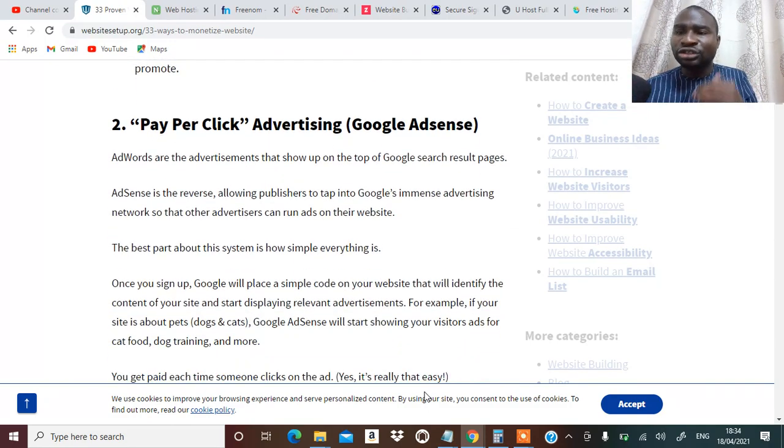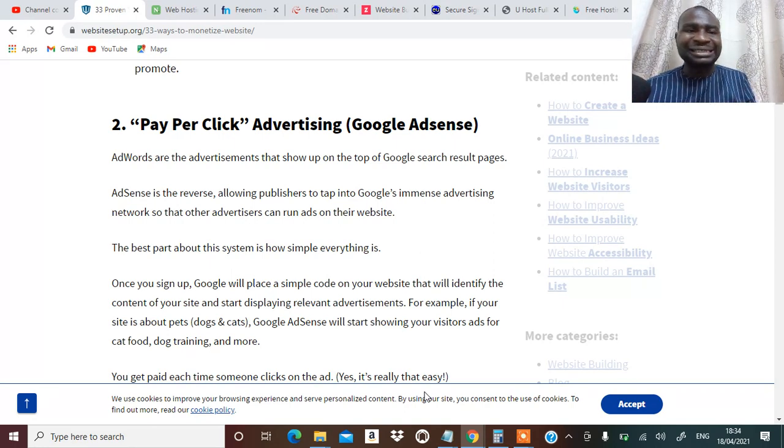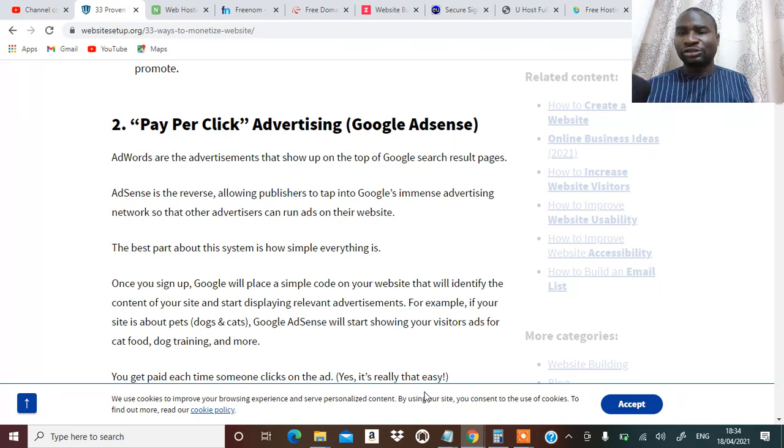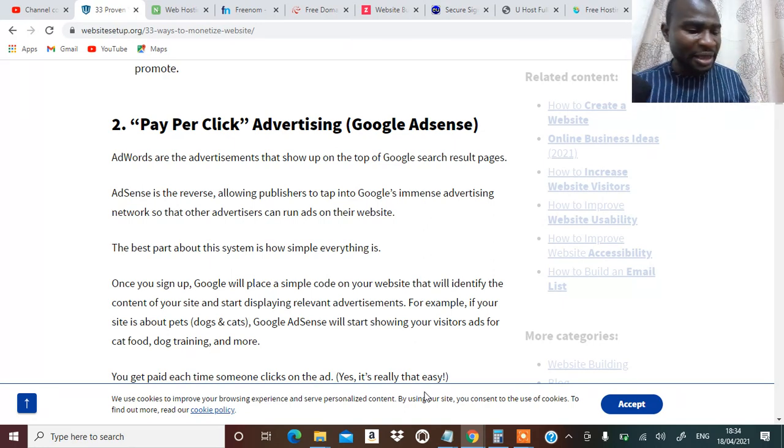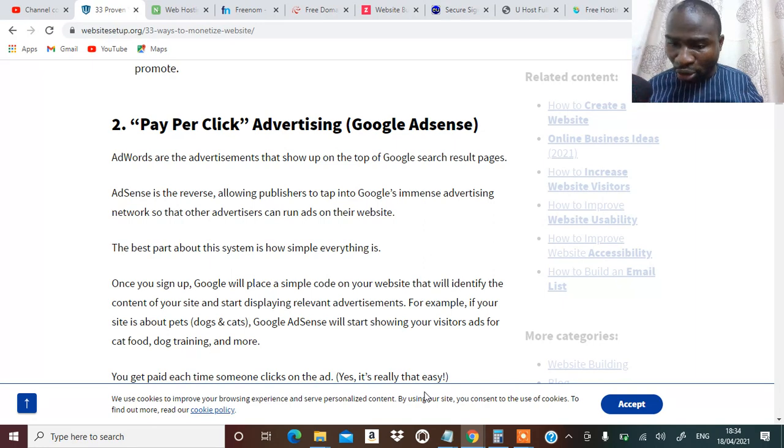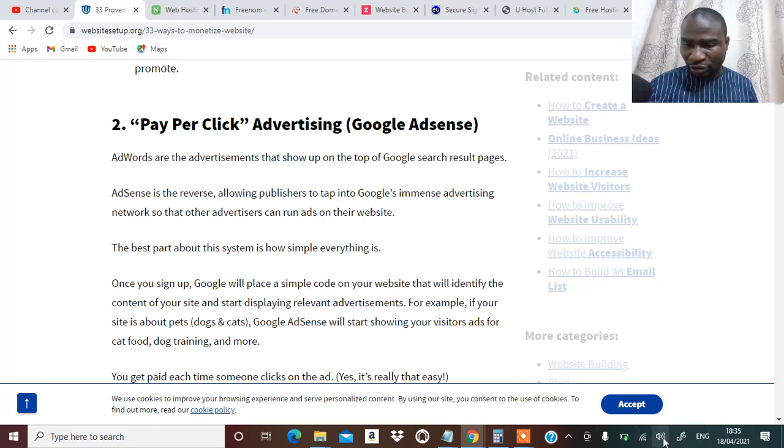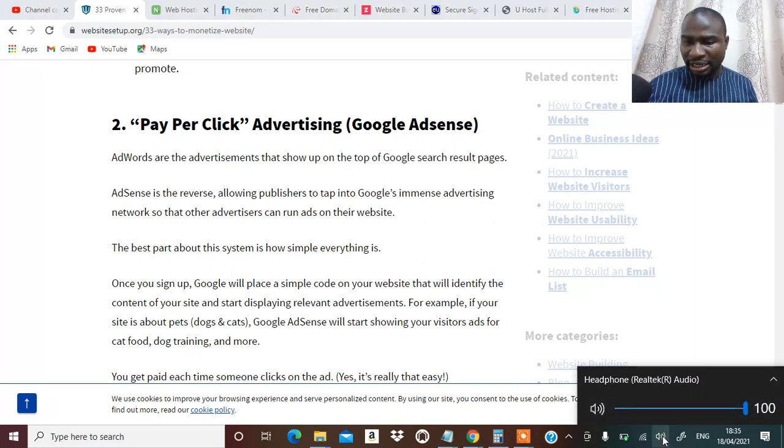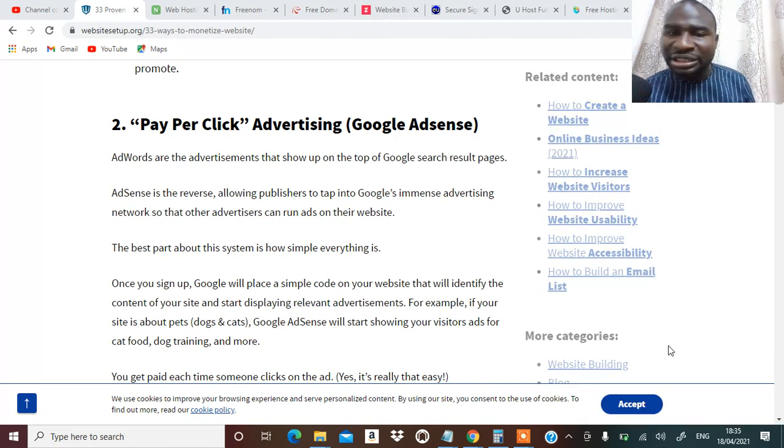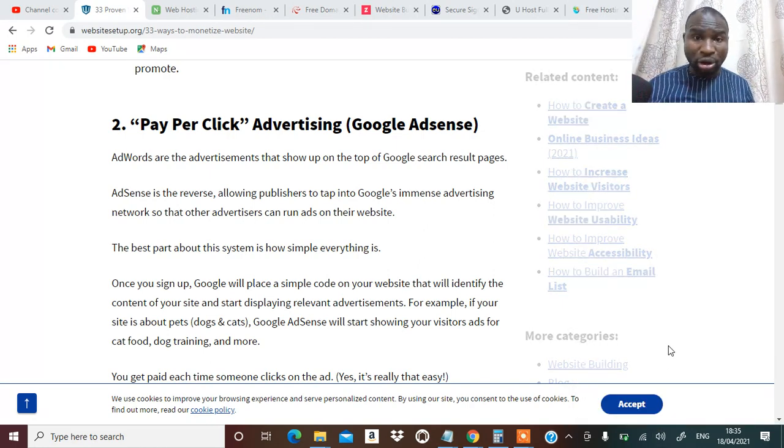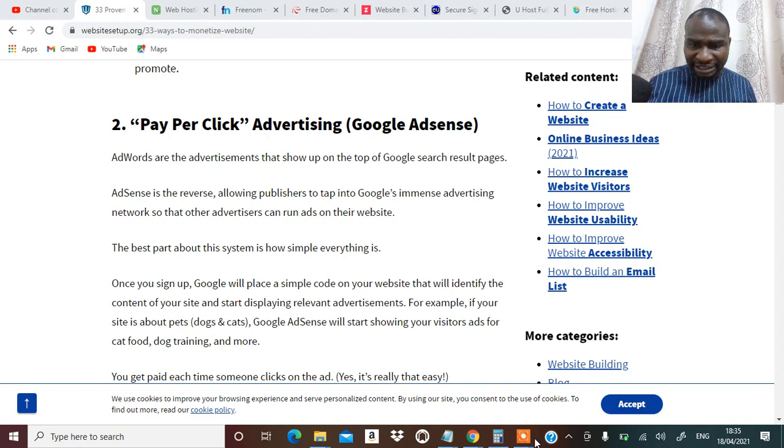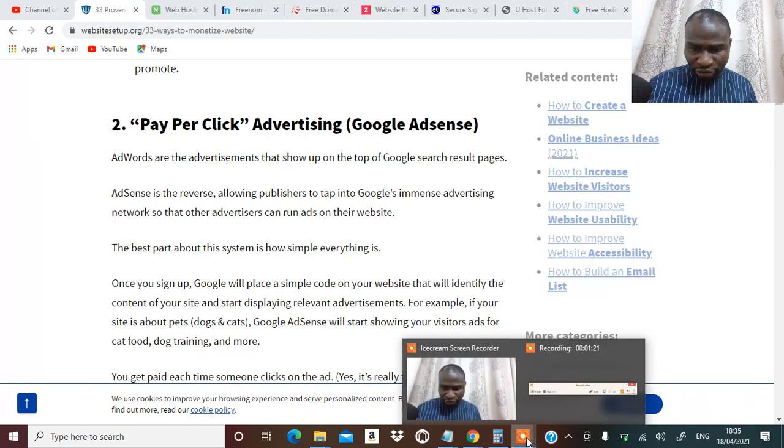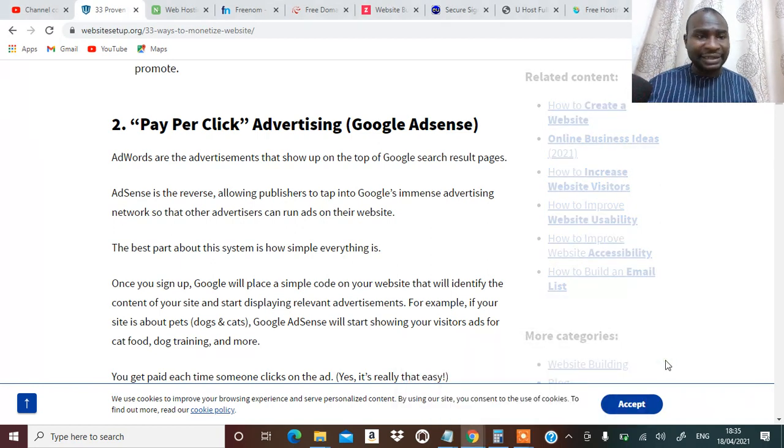Number two is Google AdSense. You can add Google AdSense to your blog and people will see your blog and that is going to make you some money. So you can do that with blog.